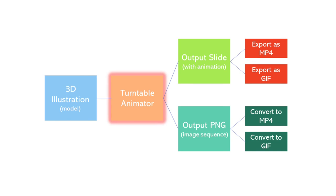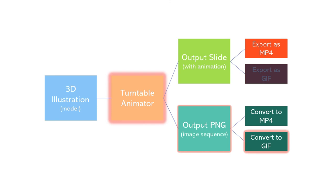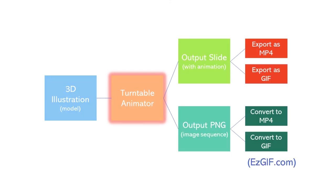If your PowerPoint version does not support animated GIF exports, you can use free GIF creation tools. A good online GIF creator is easygif.com.